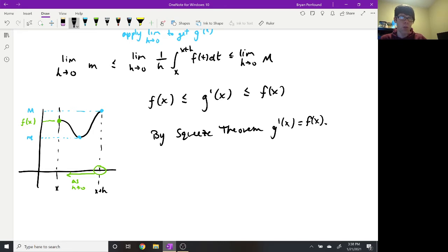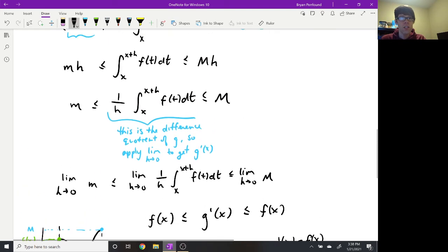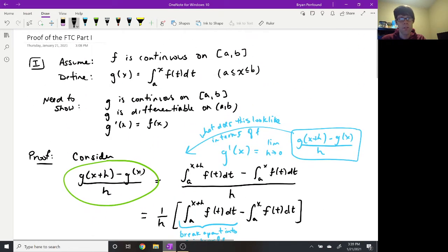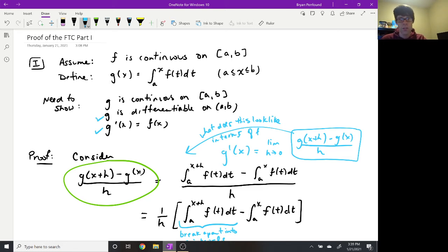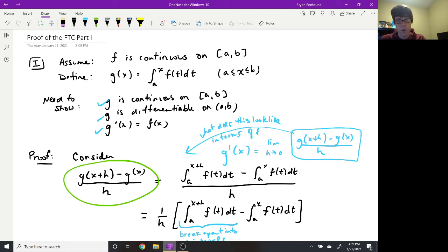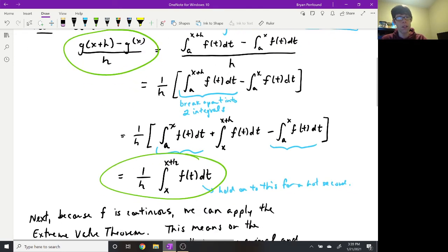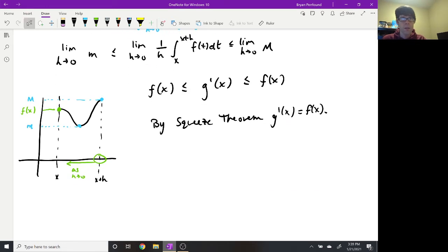That essentially completes the proof of the first part. Now that we know g is differentiable and g's derivative is f of x, the continuity of g comes from the fact that it's differentiable. So we've done all three things: we've shown g's derivative is f of x, which means g is differentiable, and differentiability implies g is continuous on the interval. That is a full and complete proof of the first part of the fundamental theorem of calculus. The first part is a little challenging — personally I find it so — but the second part is actually a fair amount easier.